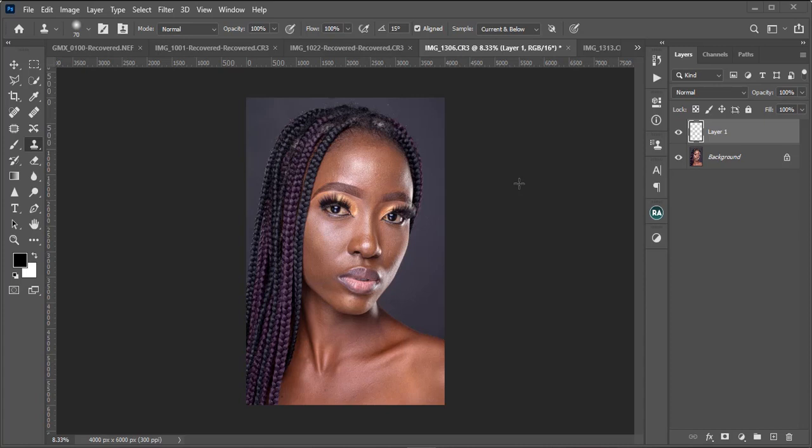Hello guys, this is Gmax from Gmax Studios and today we are going to be looking at how to retouch this image. We already looked at how I process my images on camera raw and then how we would do our blemish removal non-destructively.